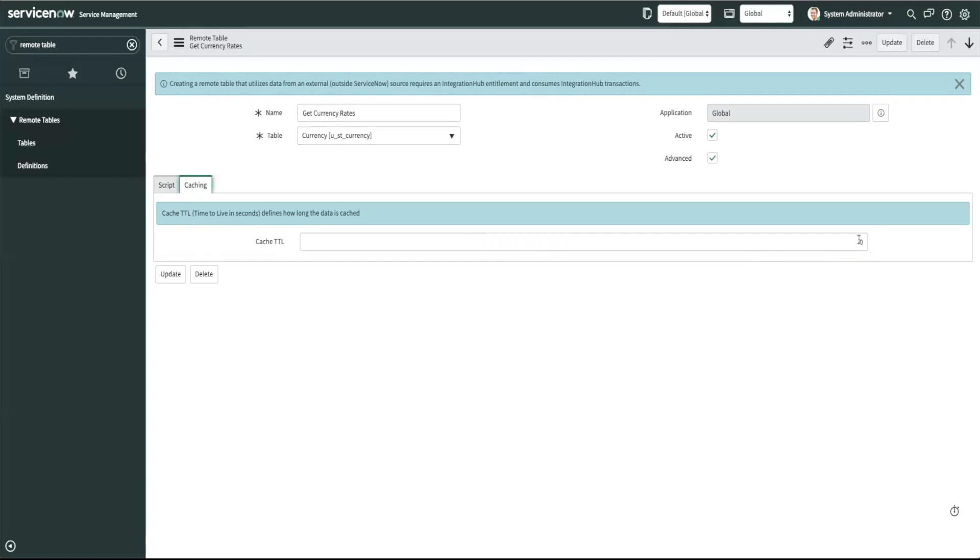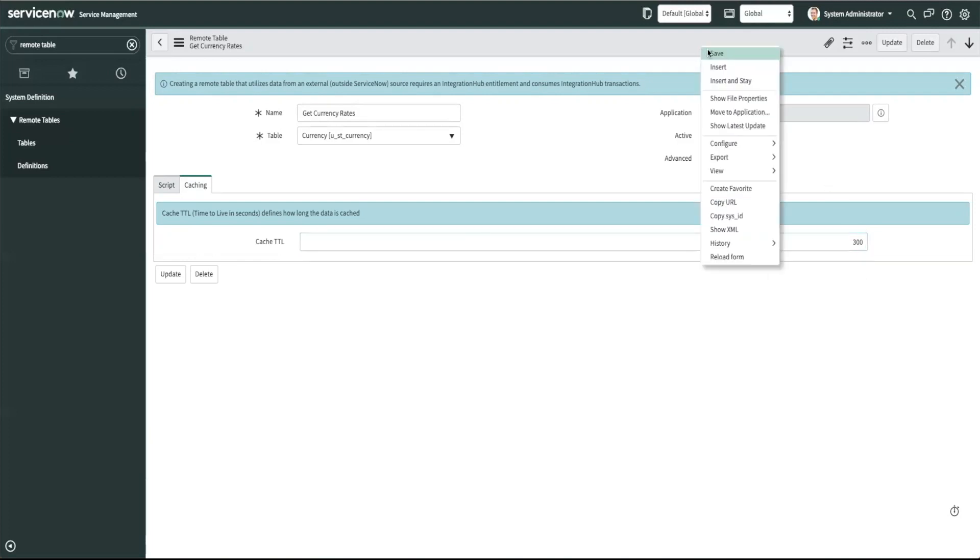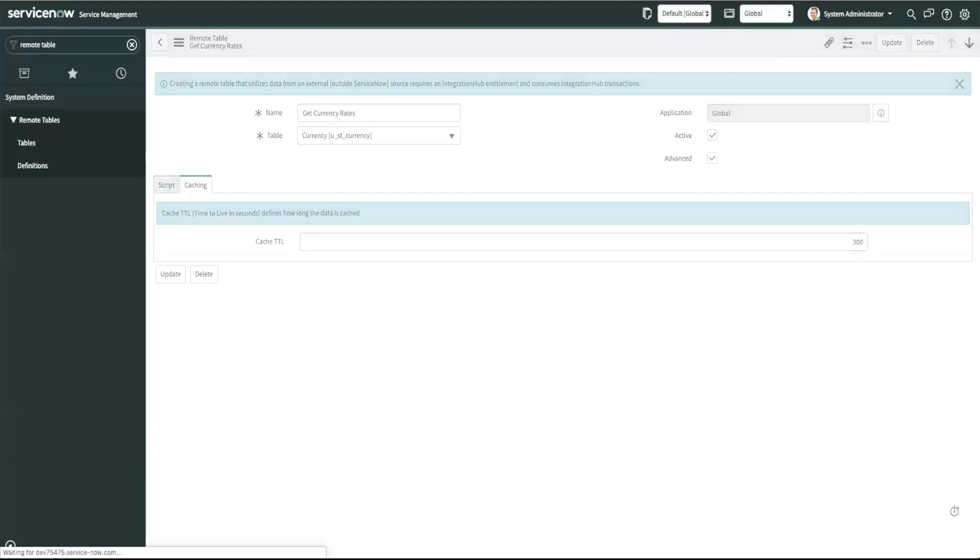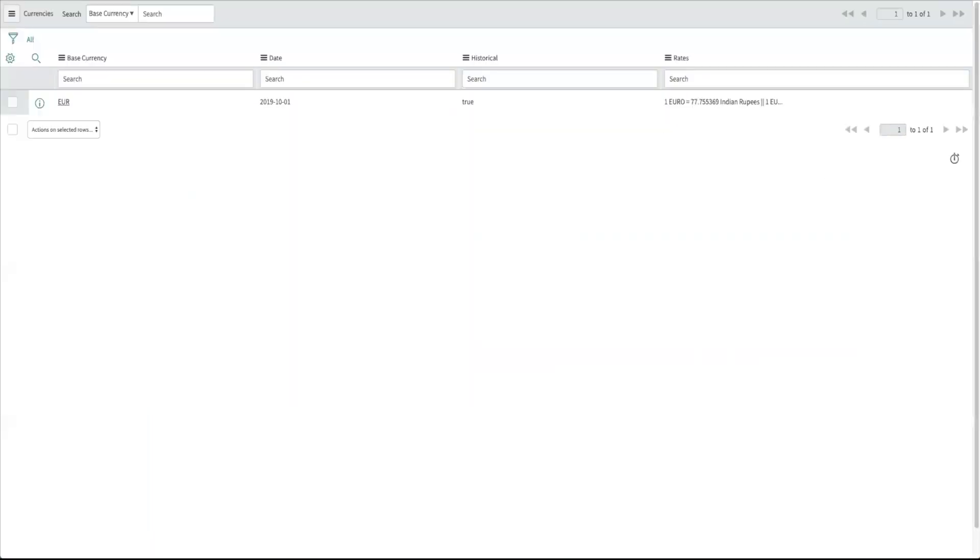Let's go back to our currency table. So if I refresh this you see that I have my base currency my date my historical data and my rates populated.